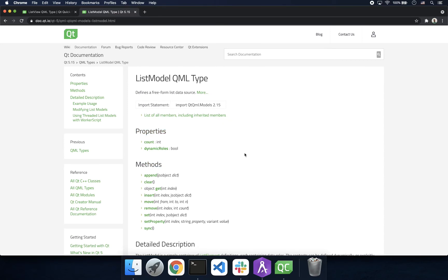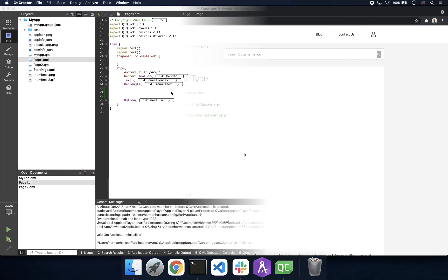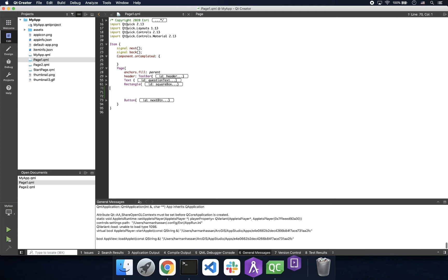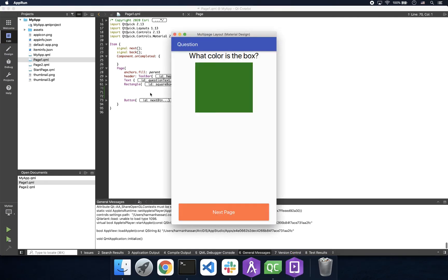Now that that's out of the way, let's get started. For our first example, we're going to leverage a list view to generate a set of buttons that will act as answers to a question we're asking. What you're seeing on your screen is some simple starter code — we have some text, a rectangle, and an empty space where we'll be implementing our list model.